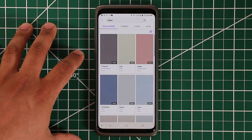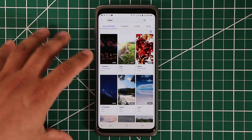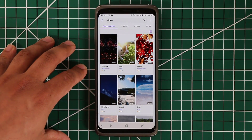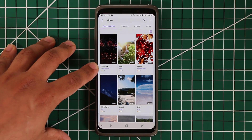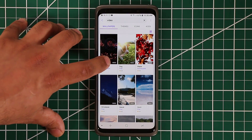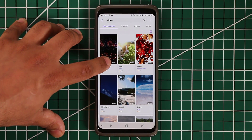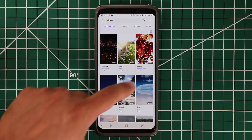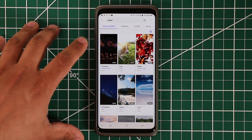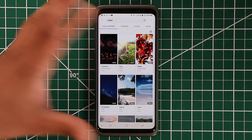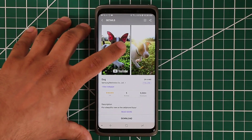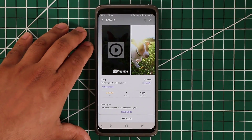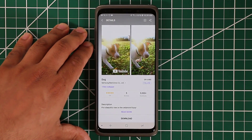When you type that in, it's going to bring up all the video wallpapers available. You can download the ones that are free. Just to make sure, it's going to say 'video' at the bottom corner of each wallpaper if it's in fact a video wallpaper. When you want to download one, you can tap on it and preview it before you even download it, even though it doesn't matter because they're free.